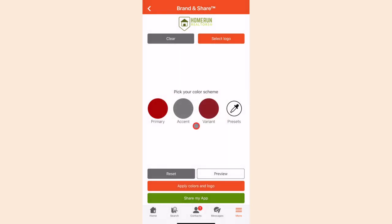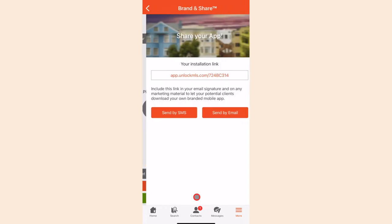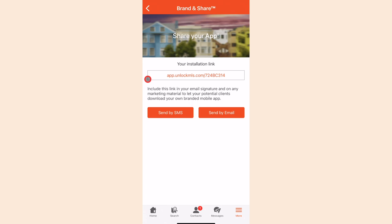Now it is time to send clients the app. Click on Share My App. This creates a unique code that you can send out via SMS or email straight from the app. One very important thing to note is that your clients will not download Unlock MLS from the app stores. They will download it directly from you after you share a link with them from the app. This will link your client specifically to you.